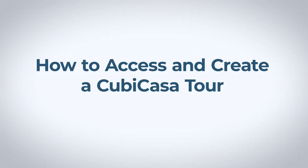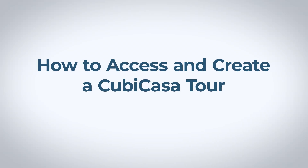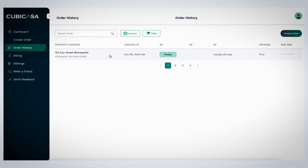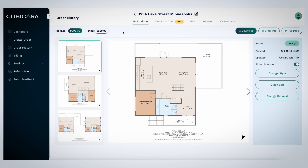How to access and create a Cubicasa tour. Select the order list and in the top bar, select the Cubicasa tour section.